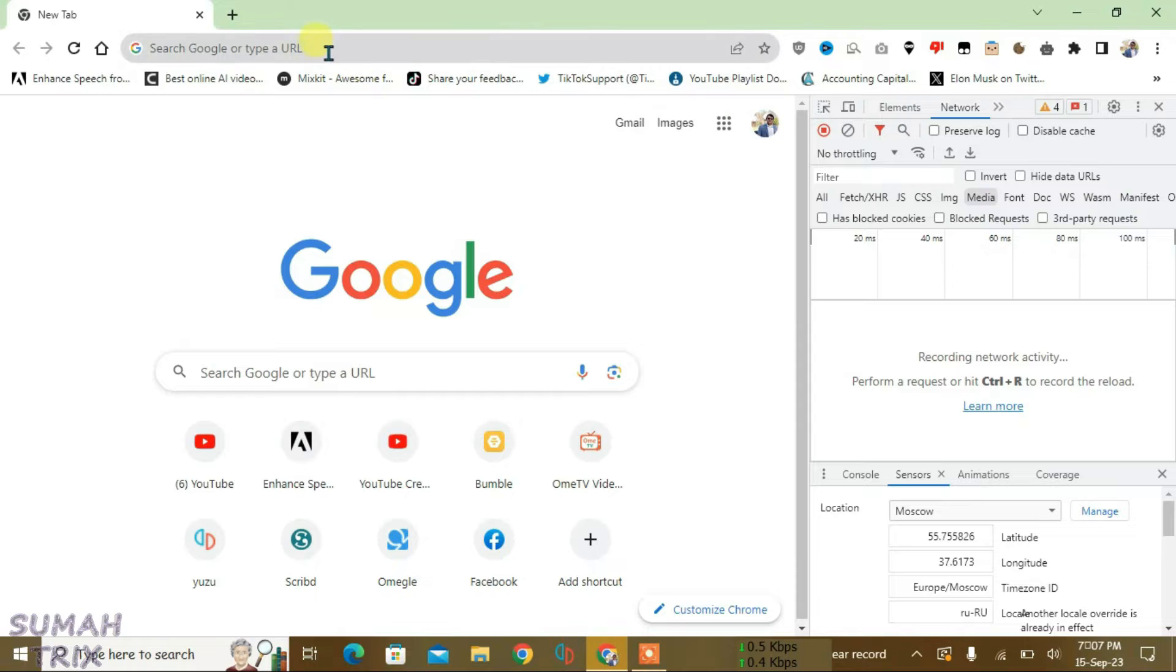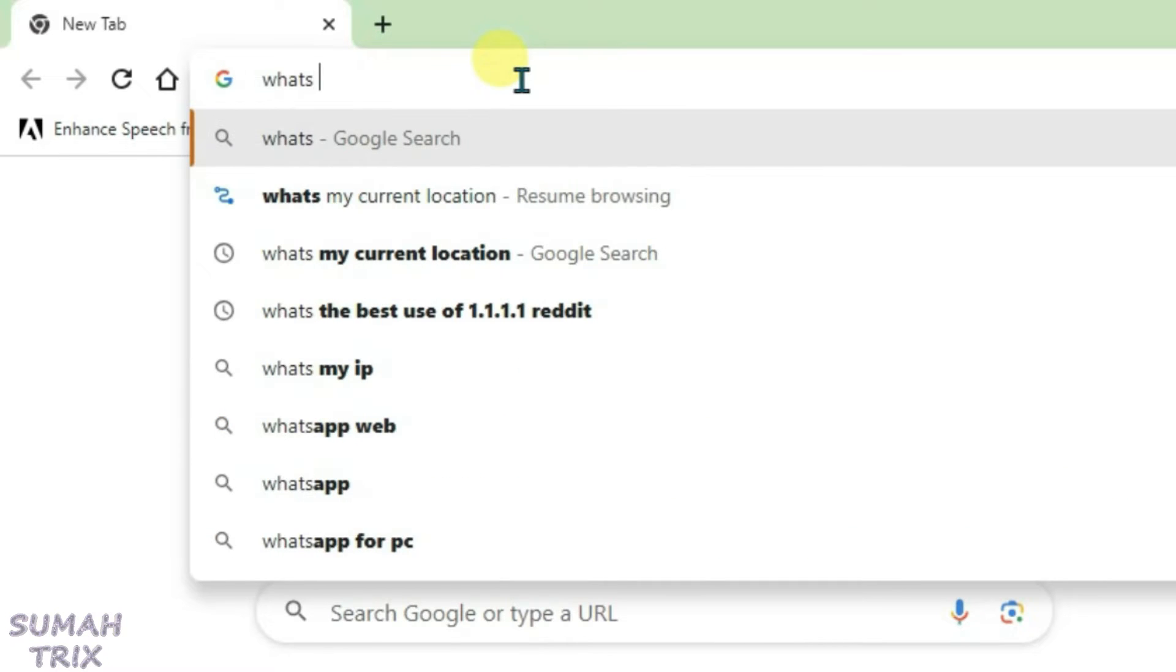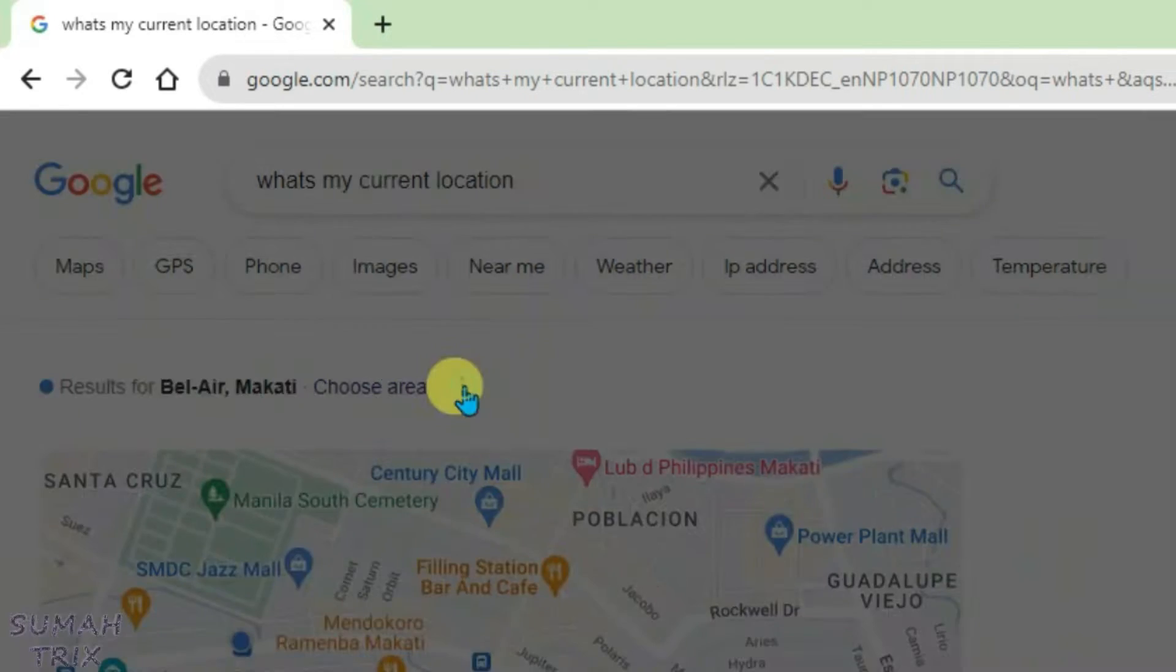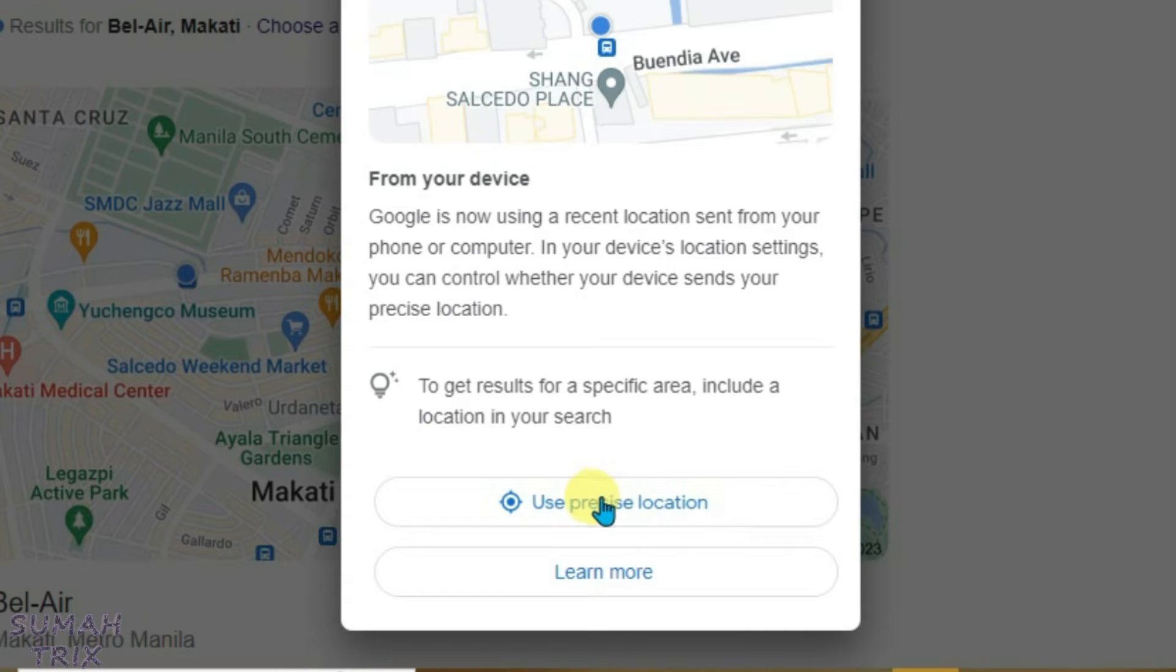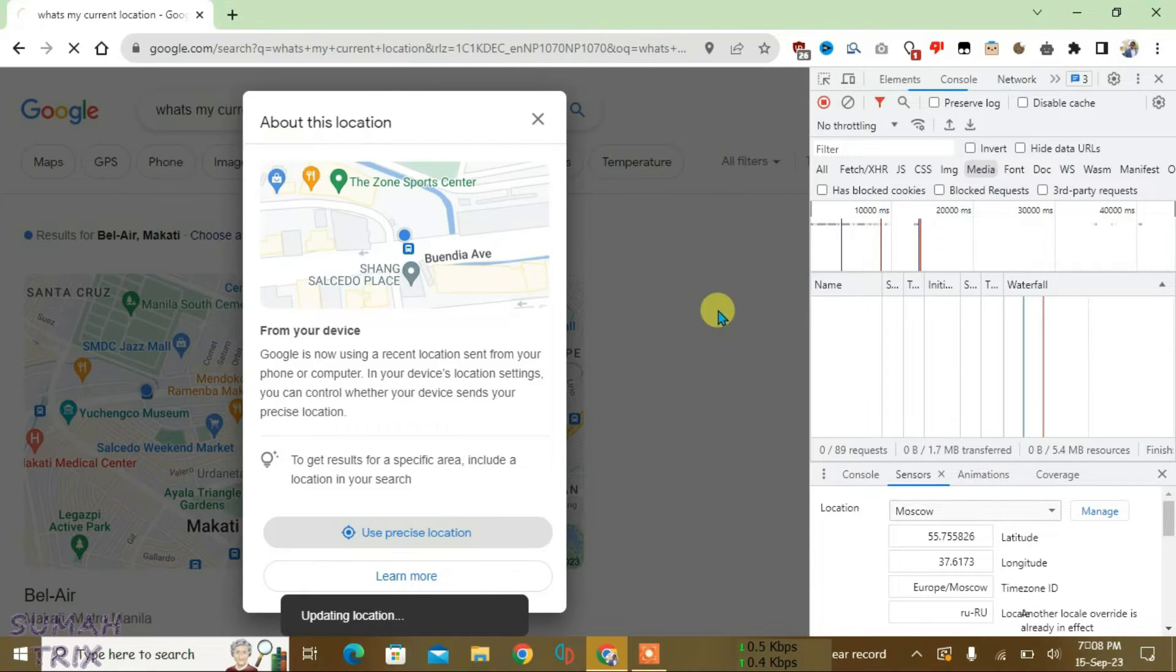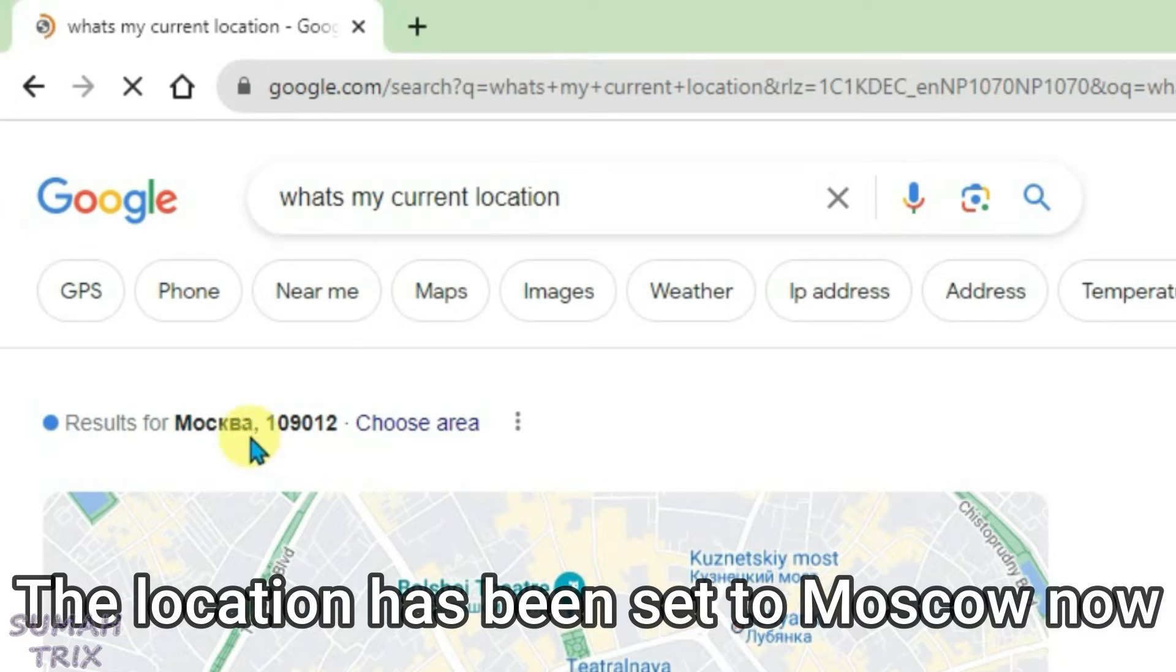Now let's go to the URL box and search what's my current location. It gives you a different location here, but what you're going to do is click on these three dots here and click Use Precise Location. Now the location will get updated. Just click Allow and you can see the location has been set.